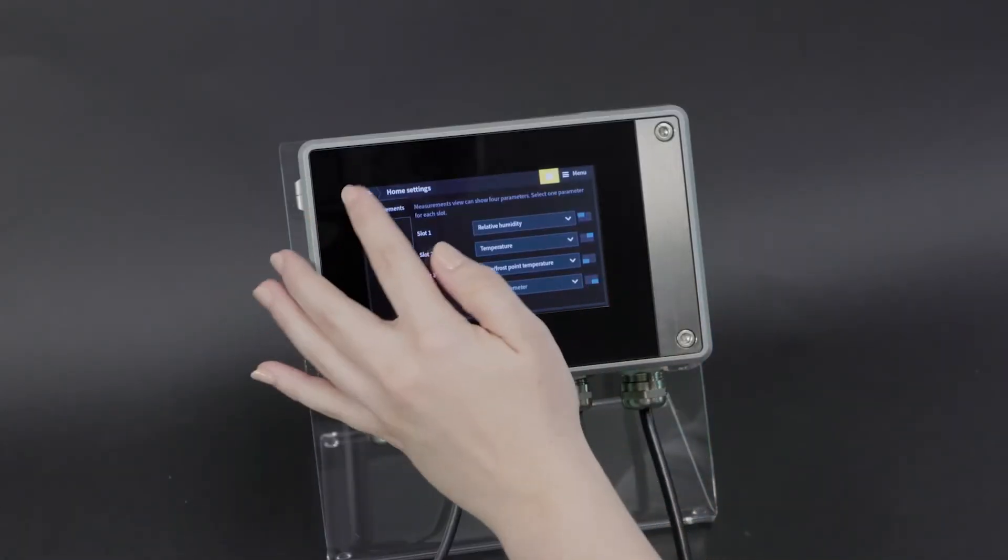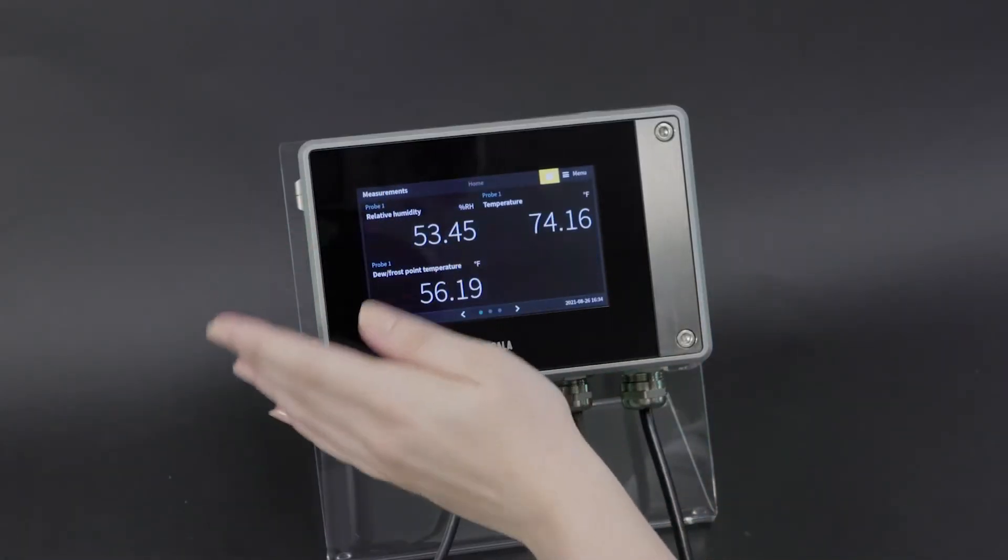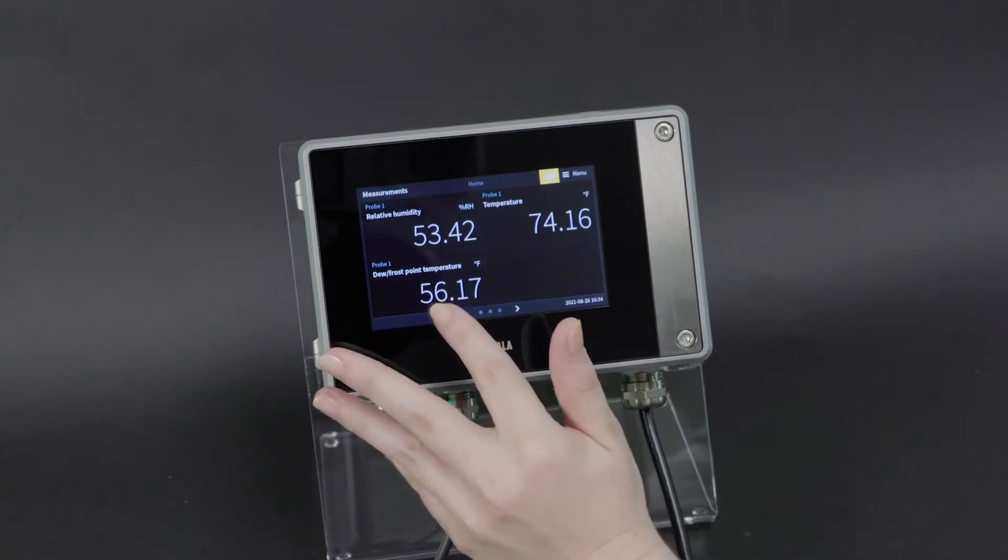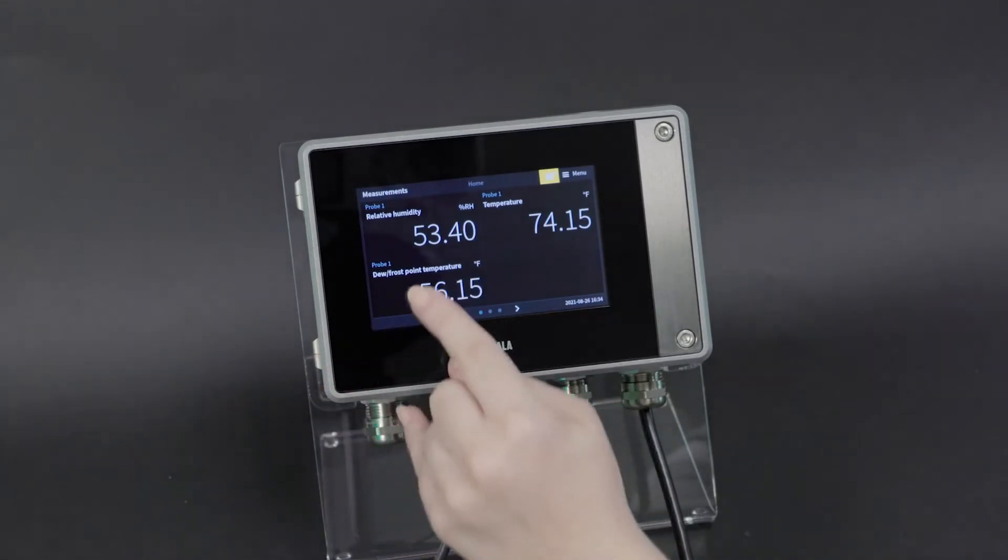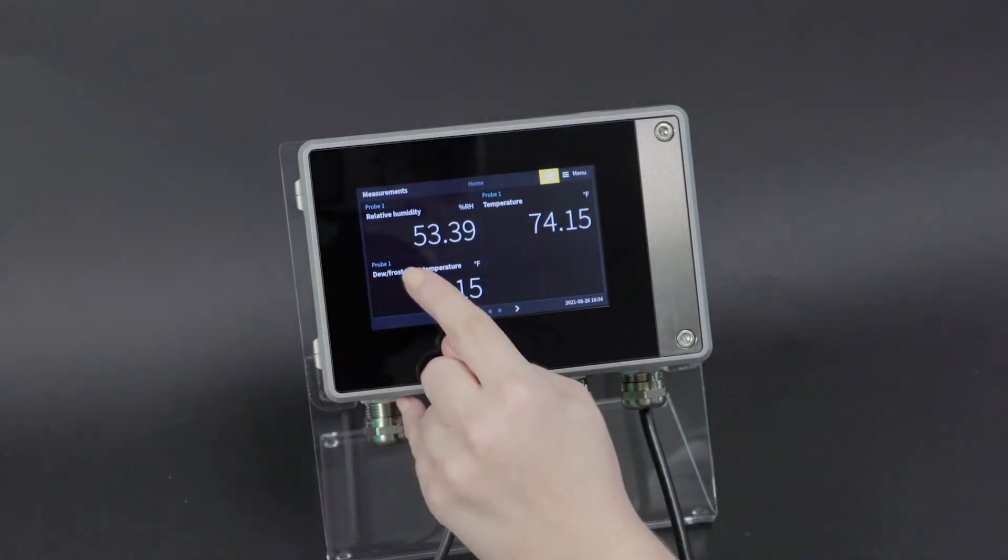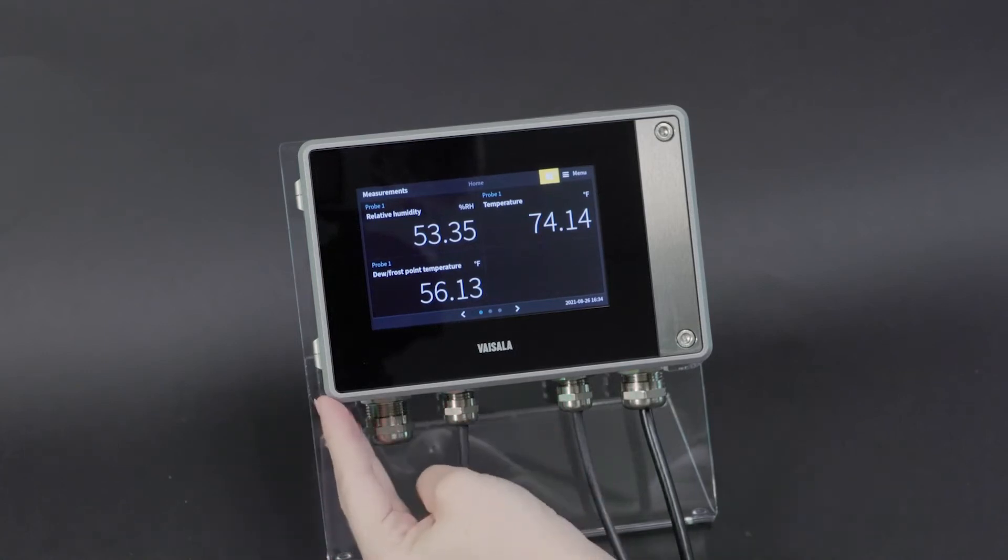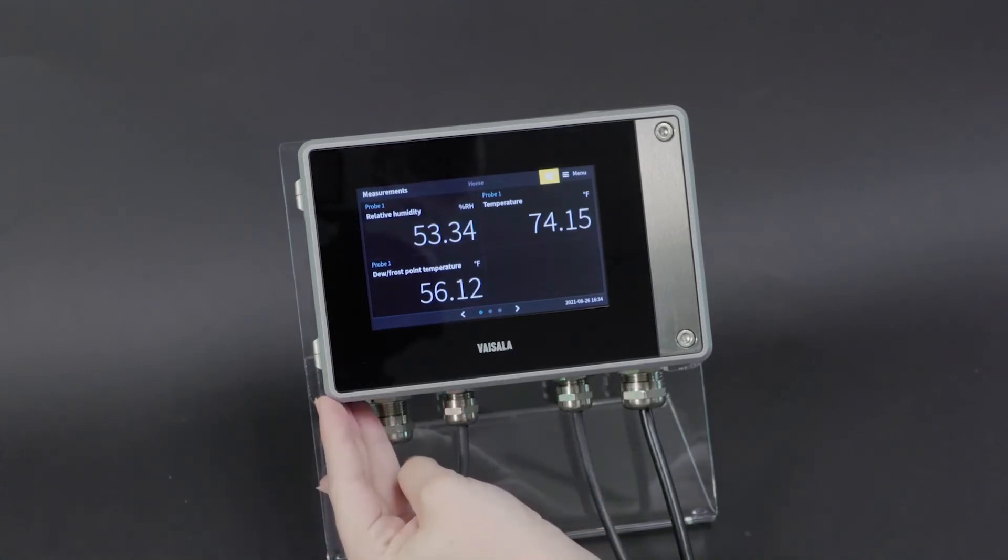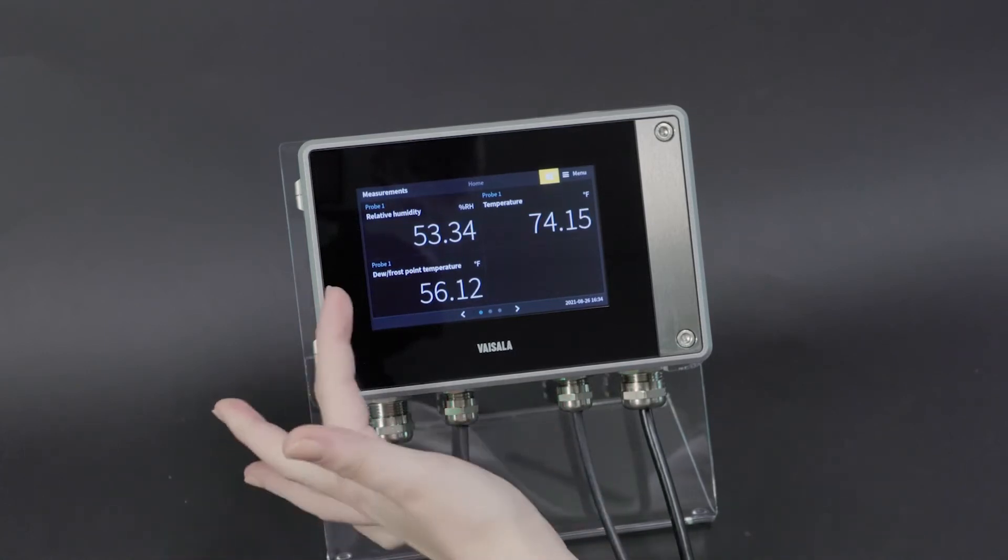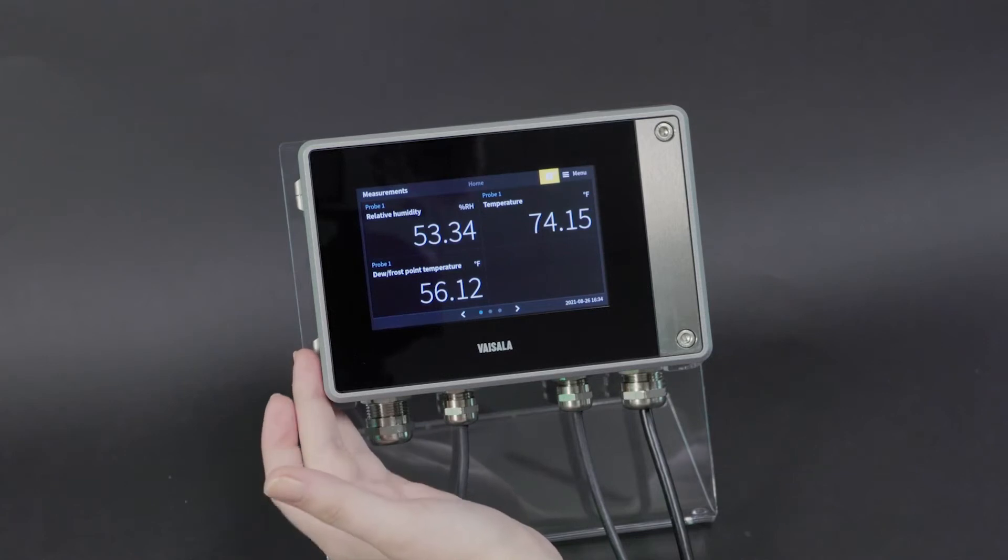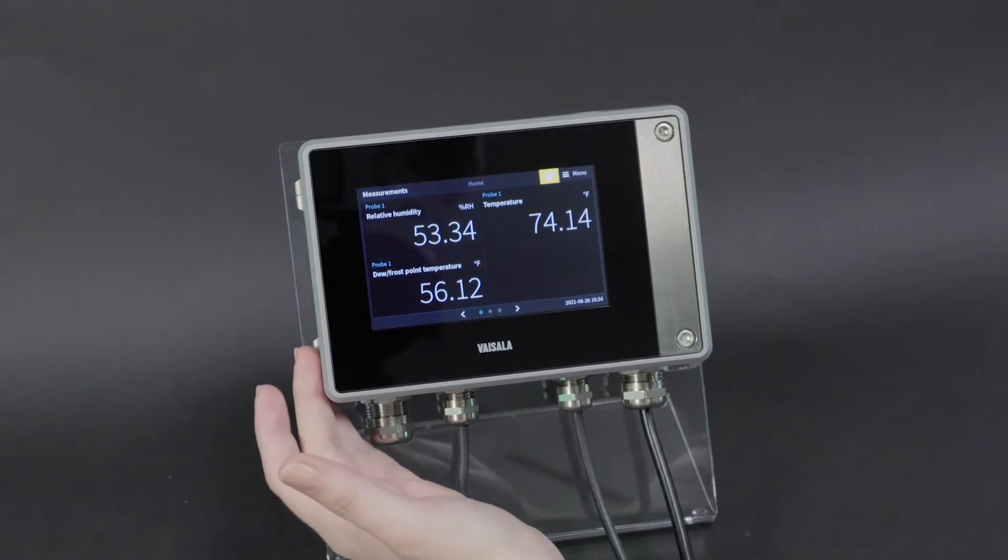And then if I back out to home, you'll see that's been added here. You can also see the indication that it's probe one. So again, if you're using the Indigo 520 with dual probes, you can tell which probe your measurement is coming from from this main screen.